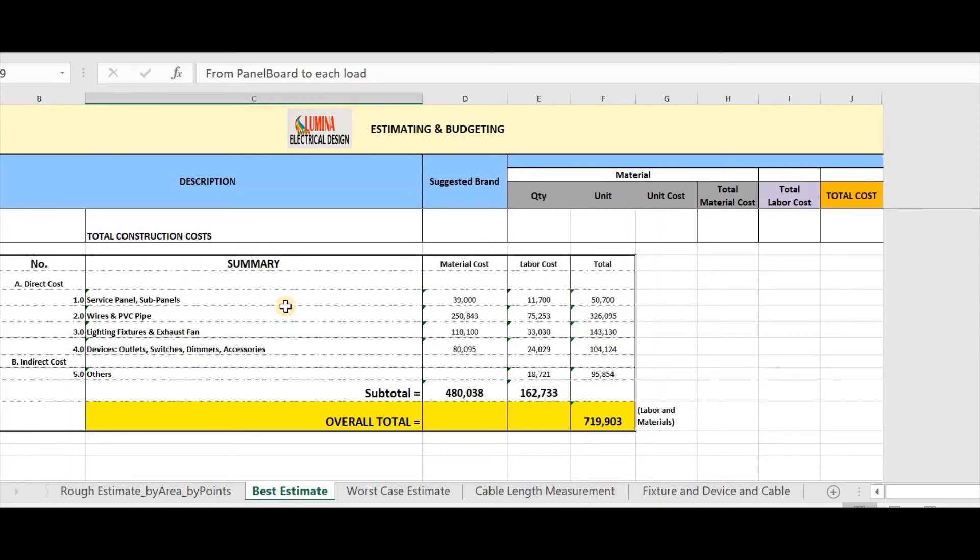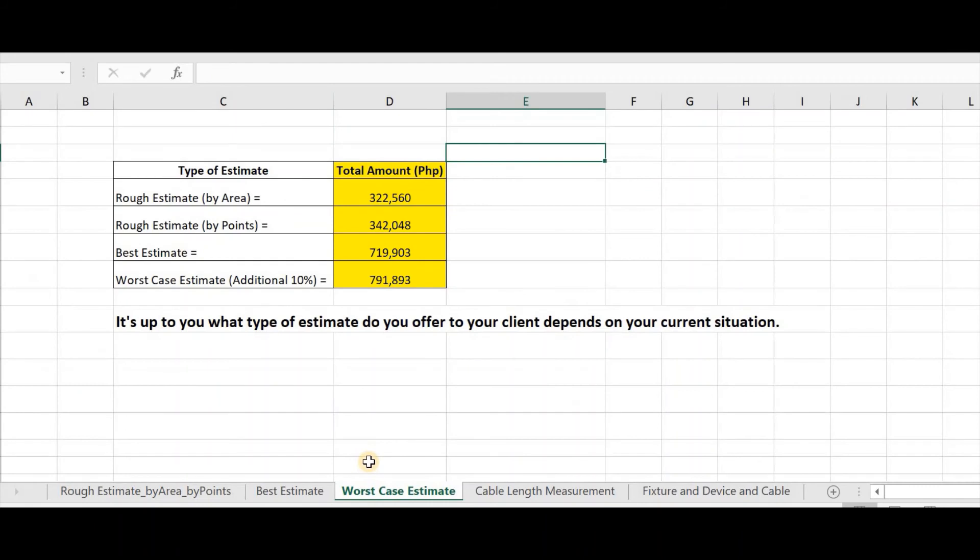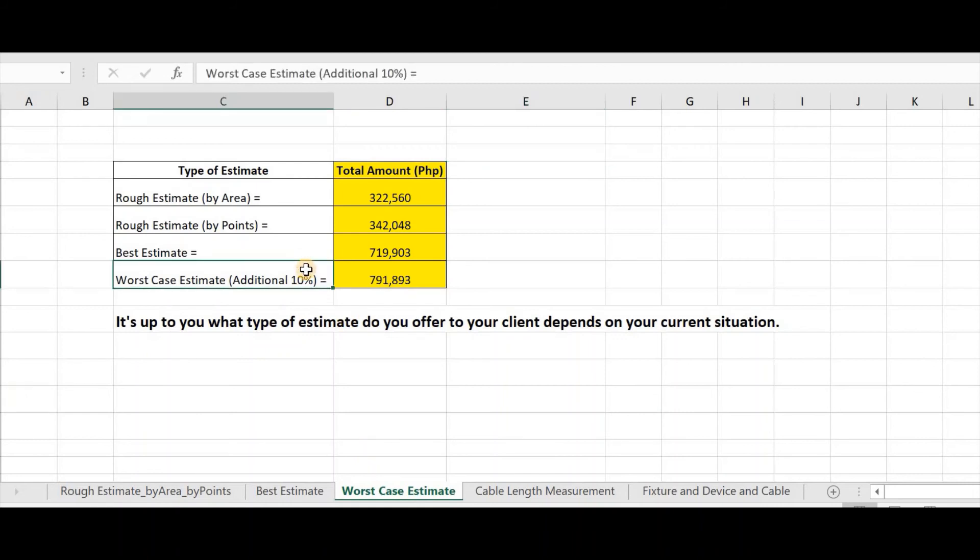Okay engineers, we will proceed to our third method, the worst case estimate. For this method, whatever is the highest cost from the rough estimate and best estimate, I will add 10% of it. I experienced to use this method of estimate in one of my clients who delayed his payments. As you can see, I have my own comparison of estimate. In this, I can choose which estimate I will submit to my client.